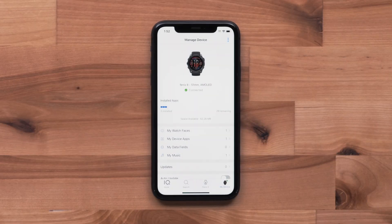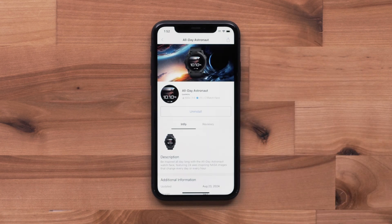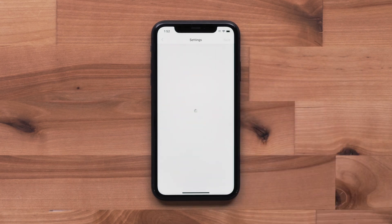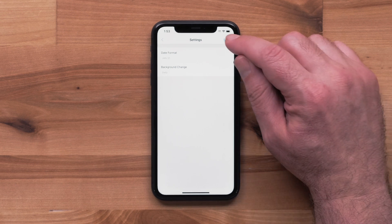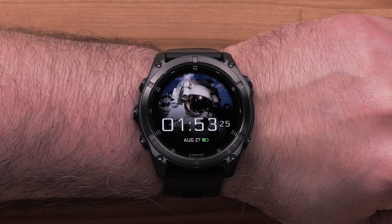In addition, some Connect IQ downloads offer customization. To access the available settings, press the app type and then the title of the installed download. Select the Settings icon and adjust the available options to fit your preferences. Once the changes are complete, select Save. The changes will automatically sync over to your watch.